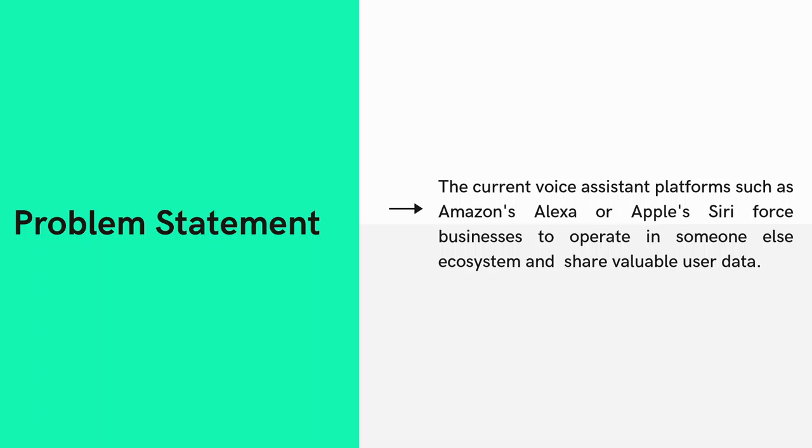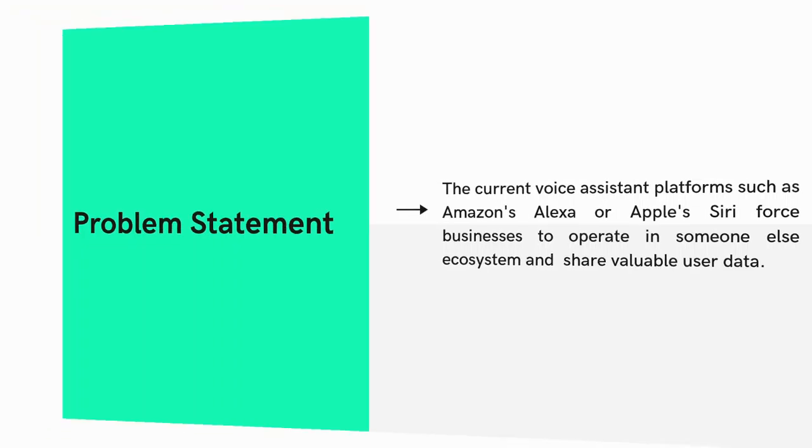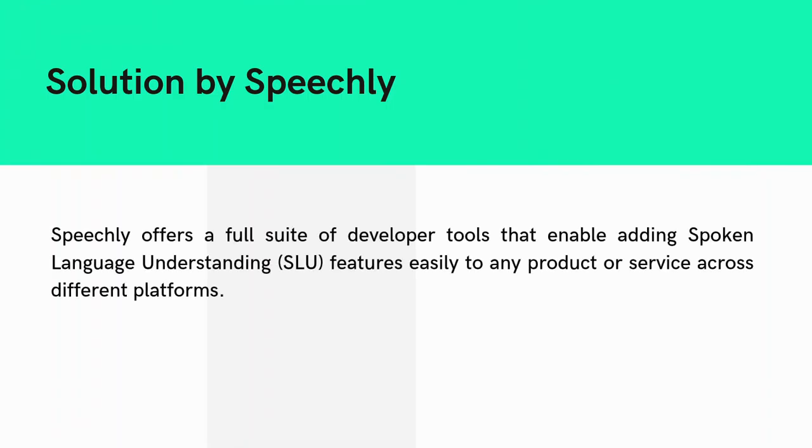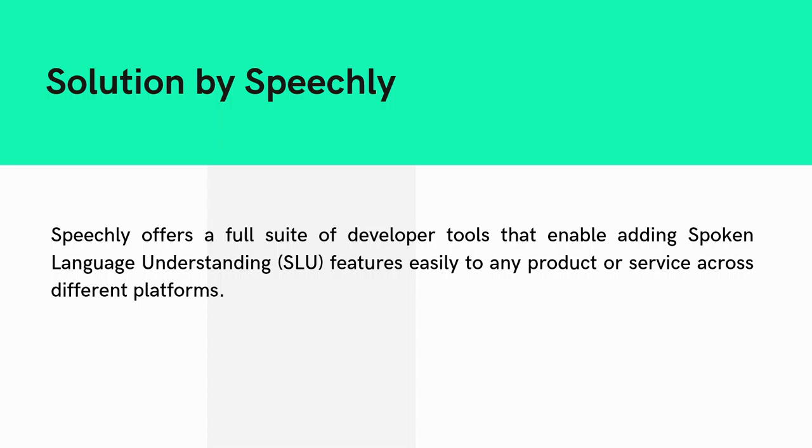What is the solution given by Speechly? Speechly offers a full suite of developer tools that enable adding Spoken Language Understanding (SLU) features easily to any product or service across different platforms. Alexa and Siri are great voice assistants, but what if you want to add the same features to your mobile app? That's where Speechly comes in.